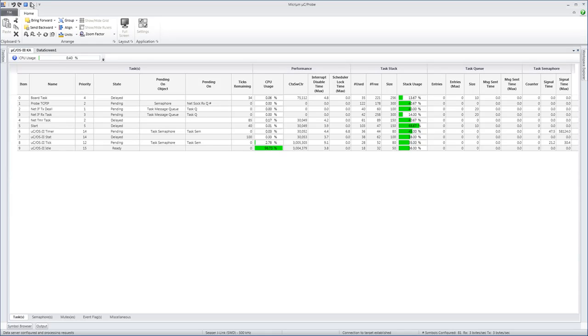With the kernel awareness screen, you'll have a fresh way to keep tabs on your MicroC OS3-based applications.